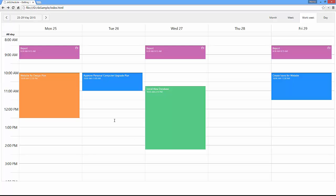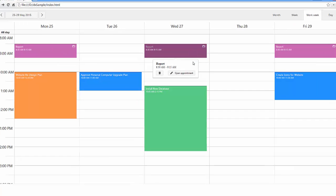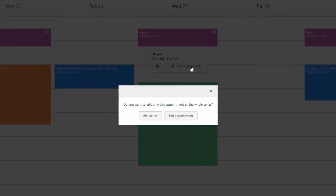Now let's see how this appointment looks. I can edit the entire series or the current item only.